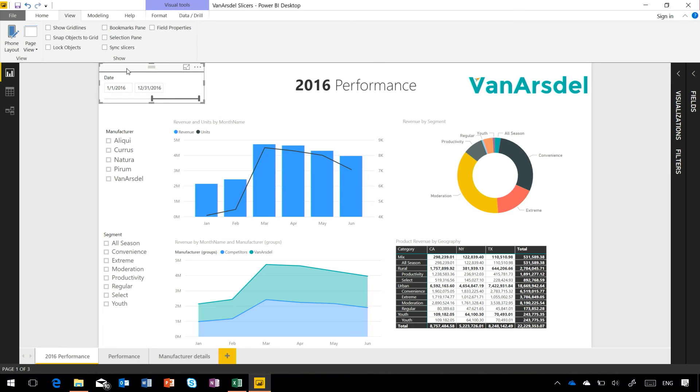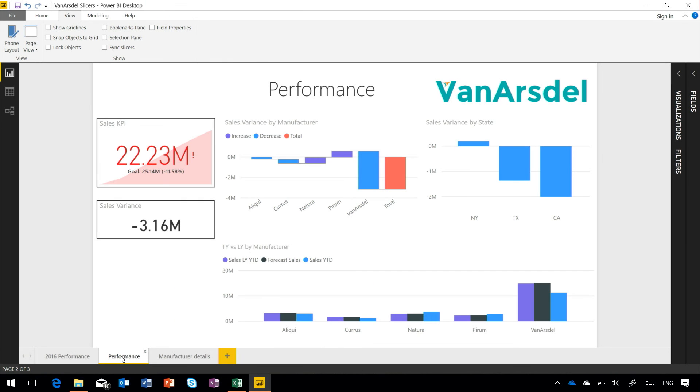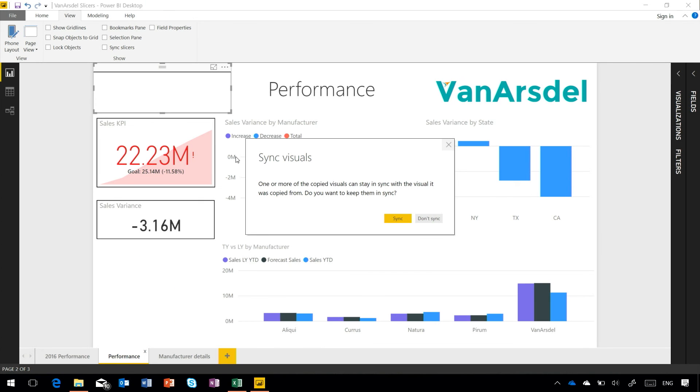So for example, if I take this date range slicer that I have here, if I want to apply that to some of the other tabs, the other pages in my report, what I can do is just copy that slicer, so I can press Control+C, go to the page that I want to add it to, and now when I hit Control+V and paste that slicer onto this page, it'll ask me if I want to synchronize those two slicers.